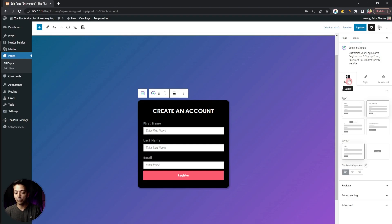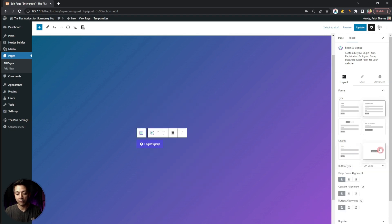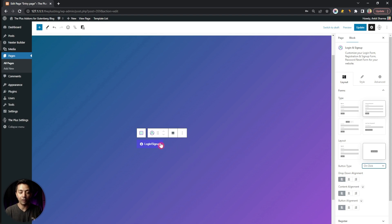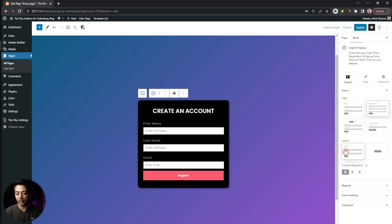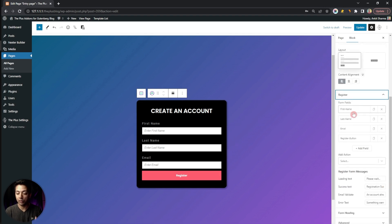In the Layout section we can choose the layout style: the Inline Form, which displays the form directly, or a Button Form where the user clicks or hovers over a button to open the form. We'll go with the inline form. Opening the Register tab, we can see all the fields in our registration form.